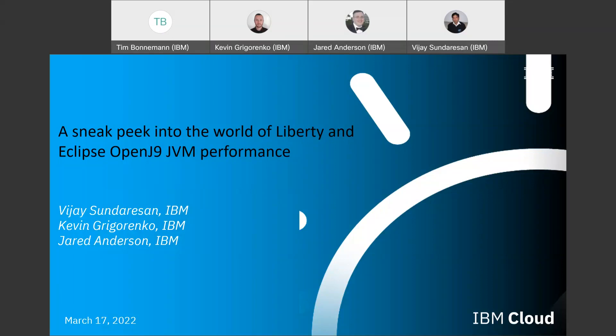I started out my career at IBM over 20 years ago, working on JIT compilers. I've done various roles within the JVM team and the Liberty team, primarily focused around performance in some way or form. Kevin, do you want to go ahead and introduce yourself and maybe Jared after that?